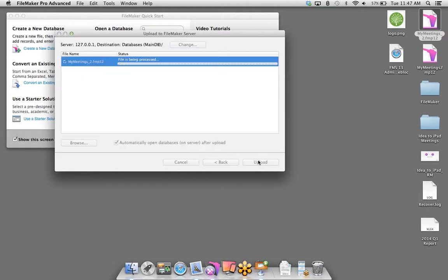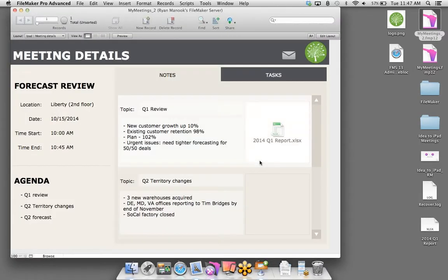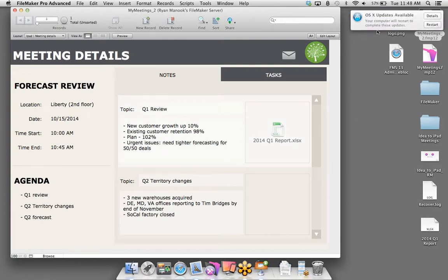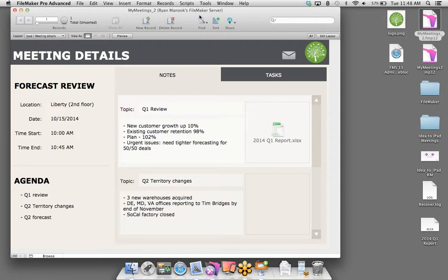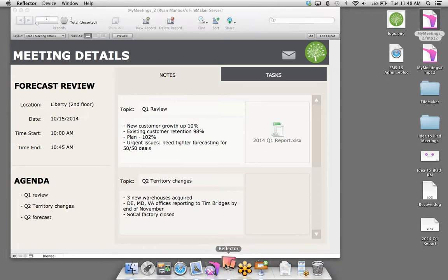So what did we do? We used FileMaker's email scripting and calculation features to automate the process of sending meeting notes to all attendees. We're really on a roll, and the last thing we need to do is get this onto an iPad. I'm going to upload this file to FileMaker Server and then connect to it with FileMaker Go. Let's talk about how we do that.